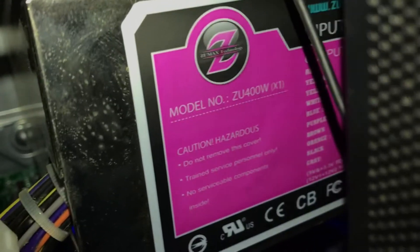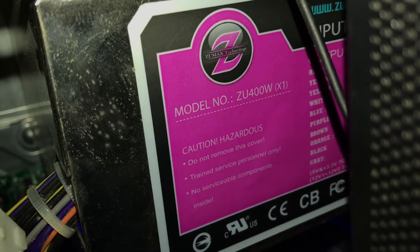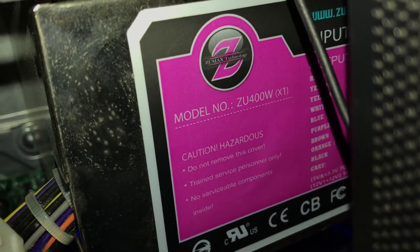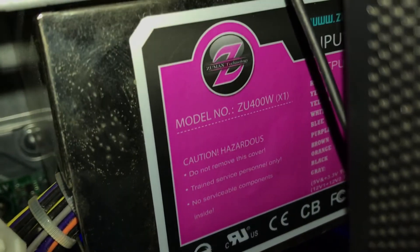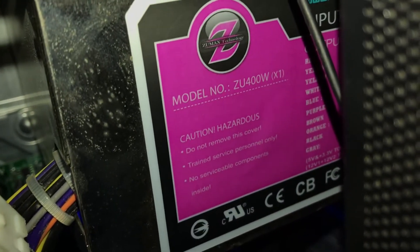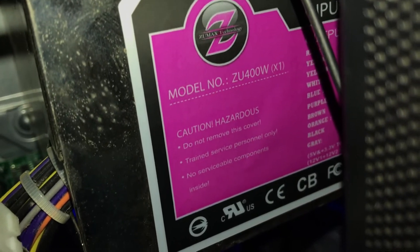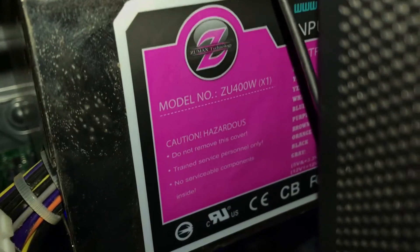There's a model number right here. Hold on, ZU-400W, which is actually a Zumax one.